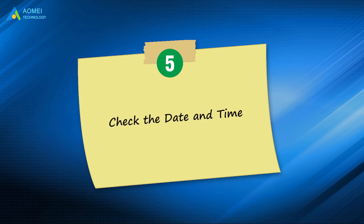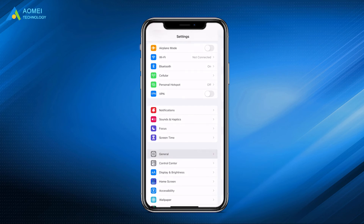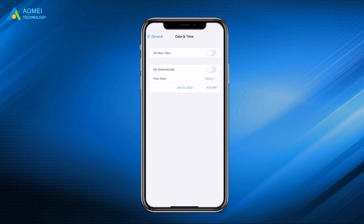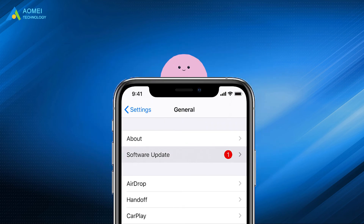The fifth way is to check the date and time. Apple suggests setting the date and time automatically if you find FaceTime not working on iPhone. You can check it by going to Settings > General > Date & Time and enabling Set Automatically. The next way is to update the software. If a new version is available, go to Settings > General > Software Update and update the software.